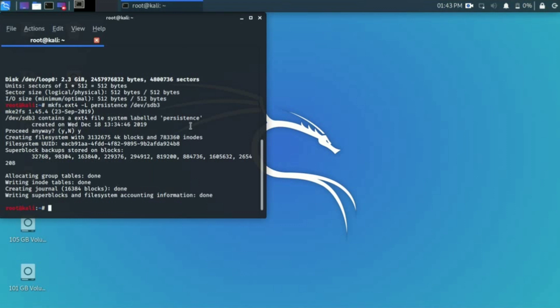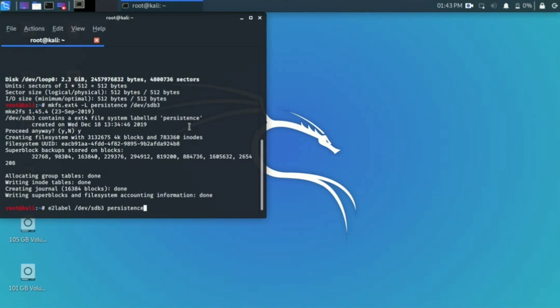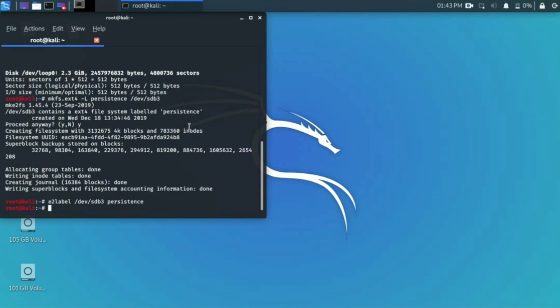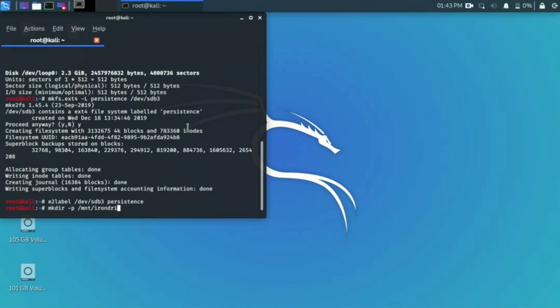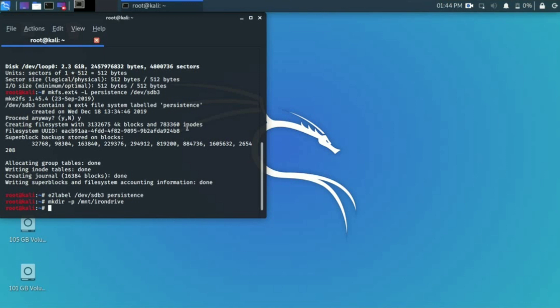Hit enter. The label persistence space was created. They ask for permission, just type Y for yes and hit enter, then they automatically create a persistence space. So now they successfully created a persistence space. Write a second command: e2label /dev/sdb3 persistence.